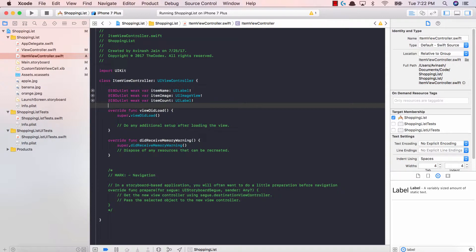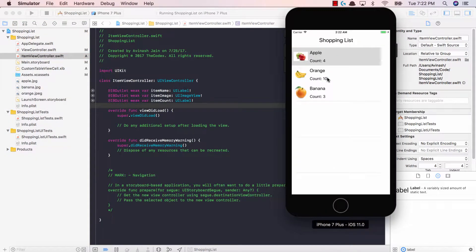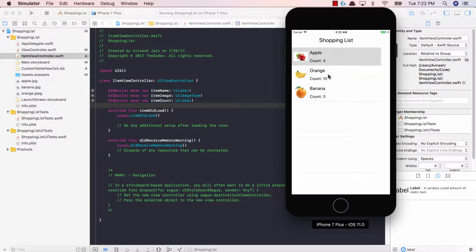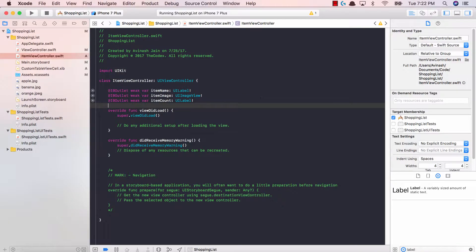That's it for this lecture. In the next video, we'll go ahead and understand how to implement the functionality where when a user taps on one of these table view cells, they're taken to the next view. Thanks for listening. Don't forget to like, share, and subscribe, and I'll see you in the next video.